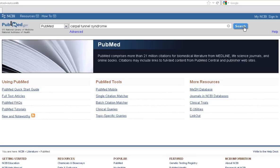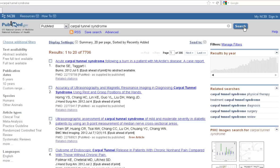Let's go ahead and hit the search button. You'll see we get over 7,700 results.